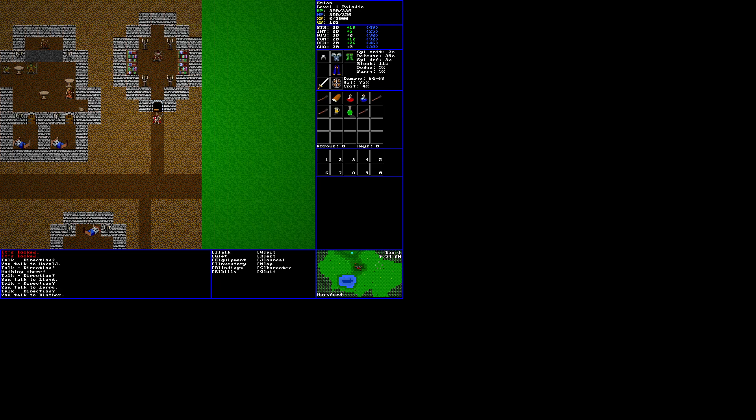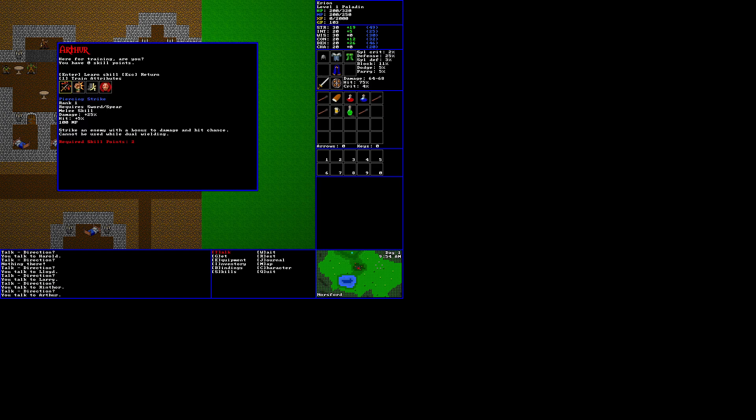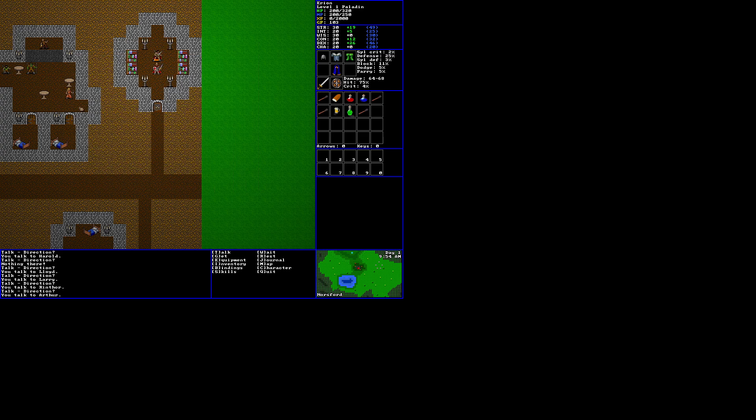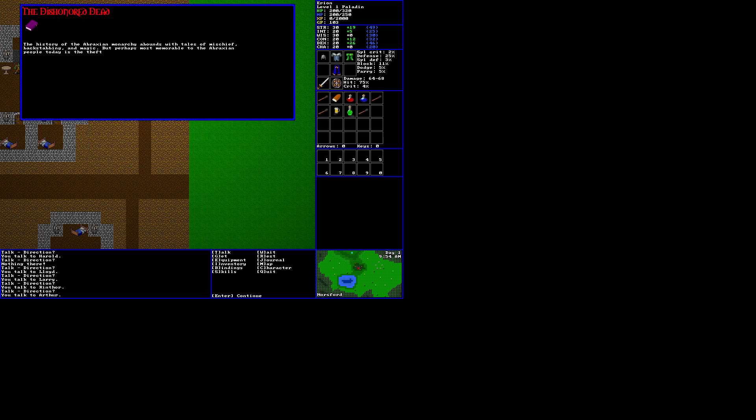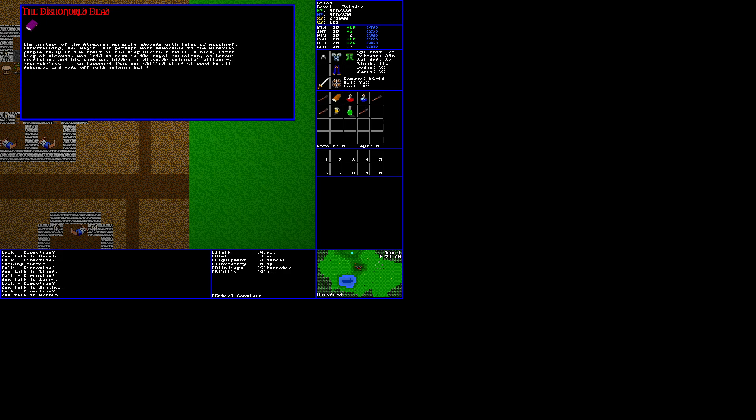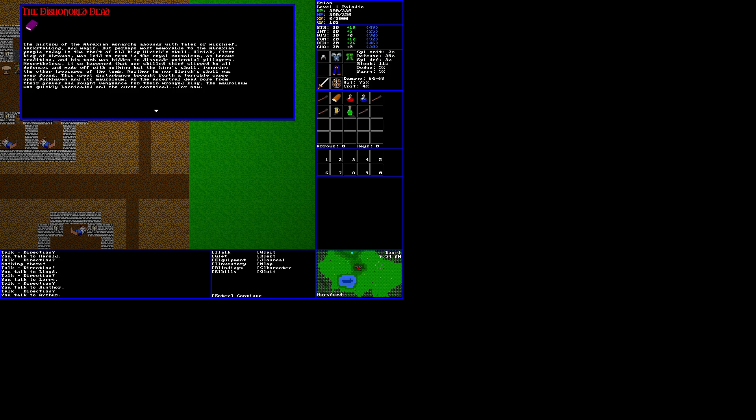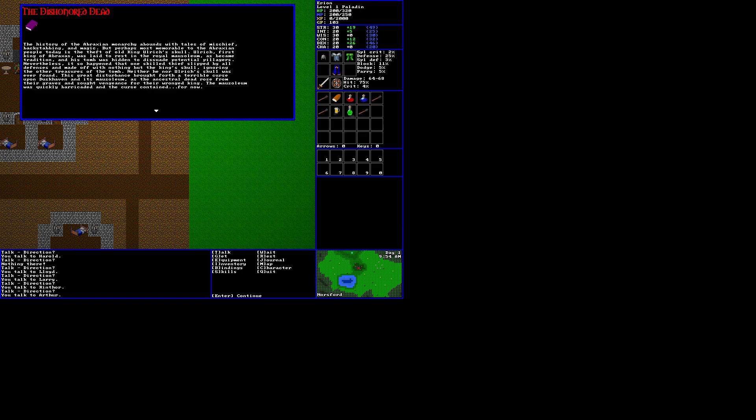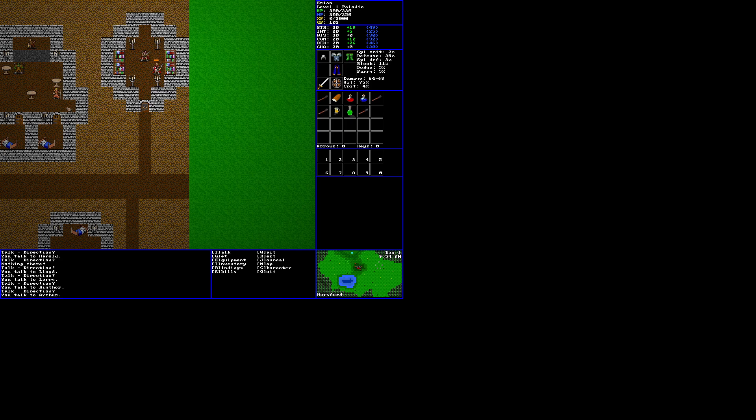A weapon skill shop? Arthur. Here for training, are you? You have zero skill points. Oh, we can learn different things with skill points, okay? The Dishonored Dead. The history of the Abraxian monarchy abounds with tales of mischief, backstabbing, and magic. But perhaps most memorable to the Abraxian people today is the theft of old king Ulrich's skull. Ulrich, first king of Abraxas, was laid to rest in the world mausoleum, as became tradition, and his tomb was hidden to dissuade potential pillagers. Nevertheless, it so happened that one skilled thief slipped by all defenses and made off with nothing but the king's skull, ignoring the other treasures of the tomb.